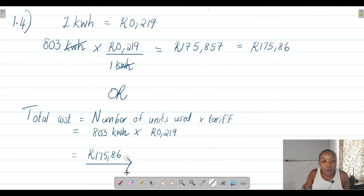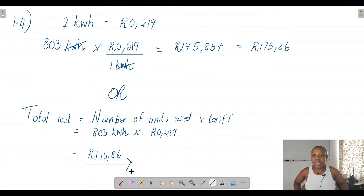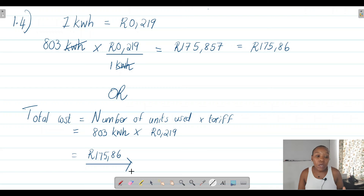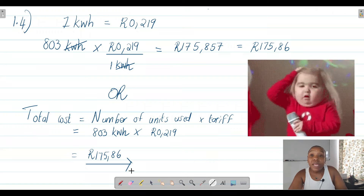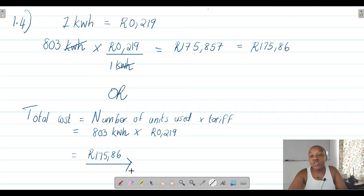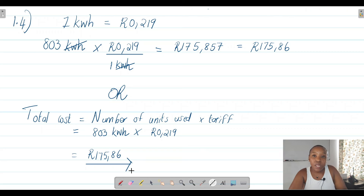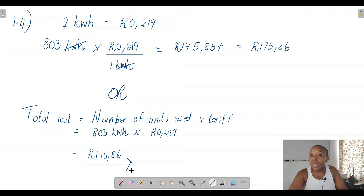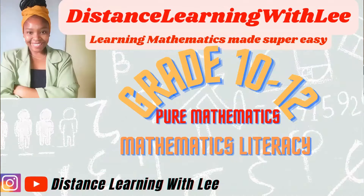That is basically it for today's video tutorial. We hit two birds with one stone — we analyzed an electricity bill and also calculated electricity tariffs as well as VAT. I hope you enjoyed the video tutorial. Please give it a thumbs up, click that notification bell, and subscribe to the channel. We're going through all the different types of financial documents, and then we move on to tariff systems. I'll see you on the next upload!